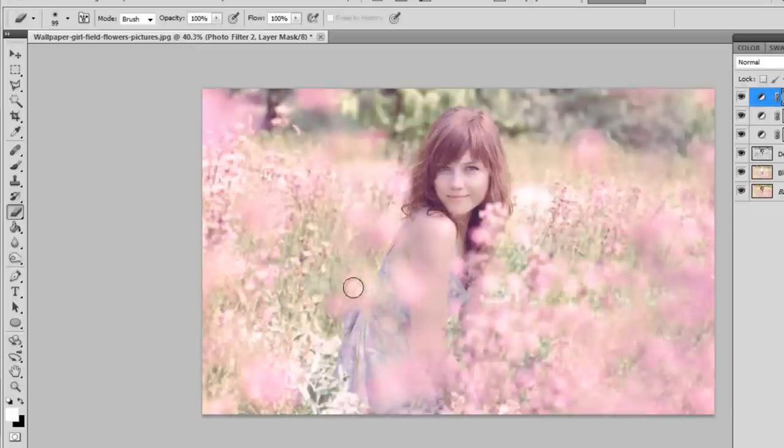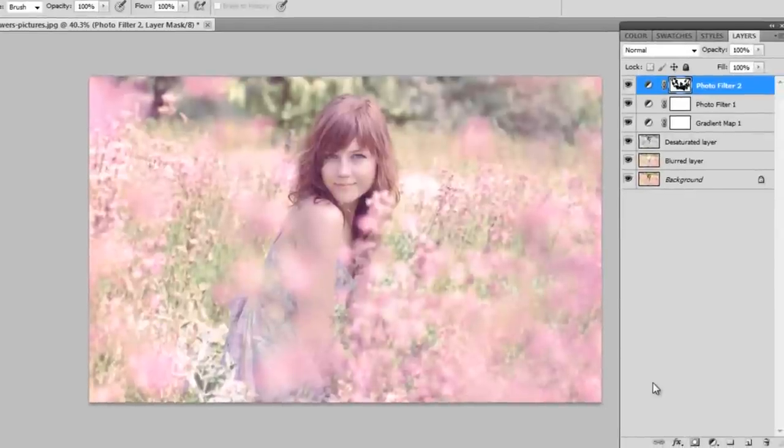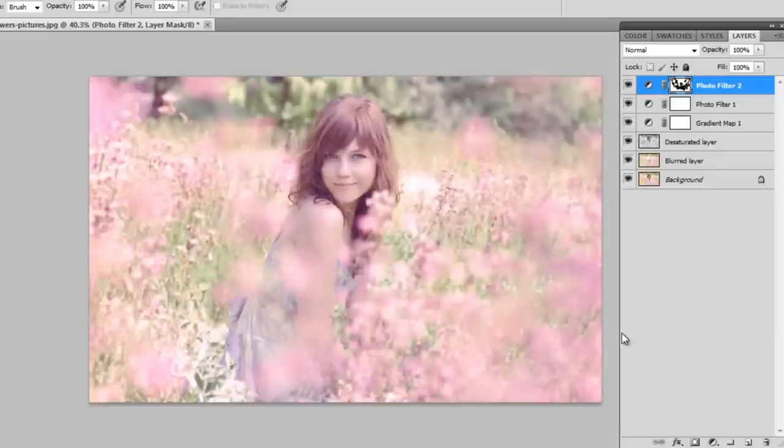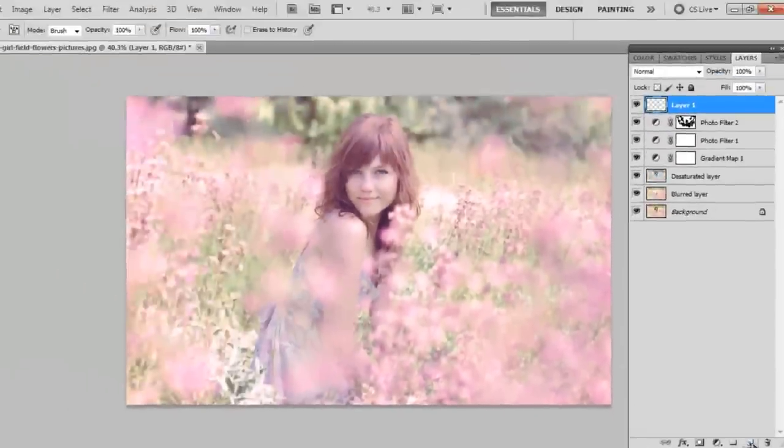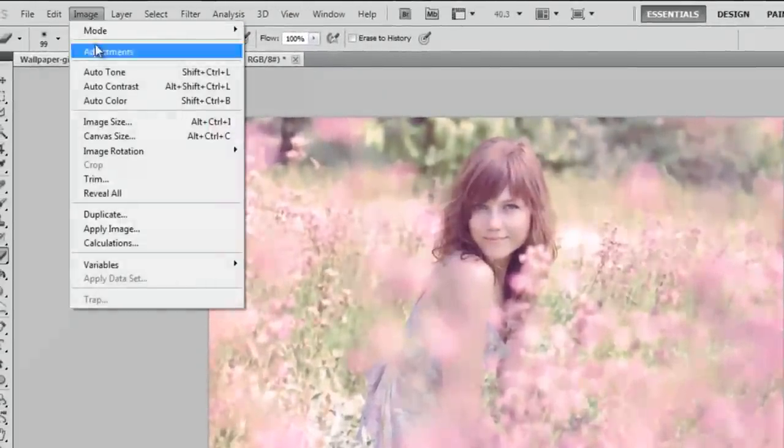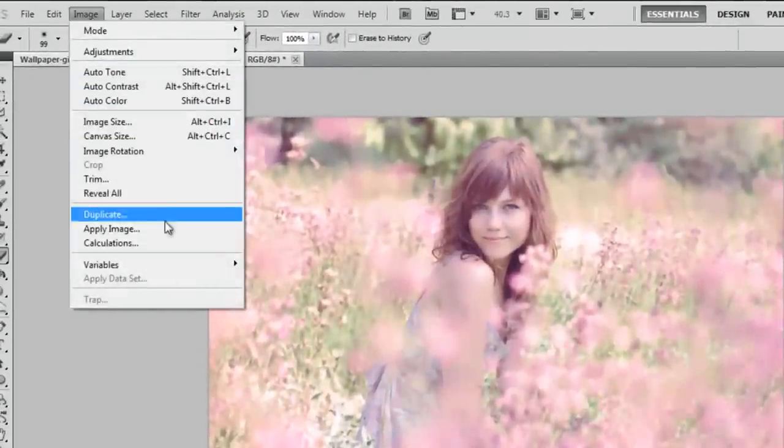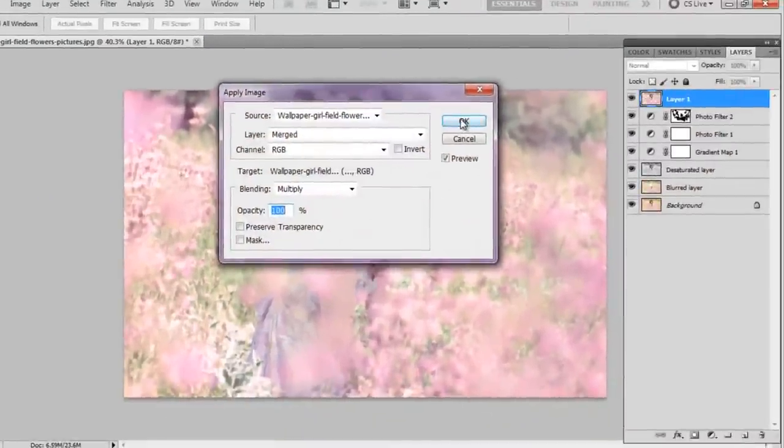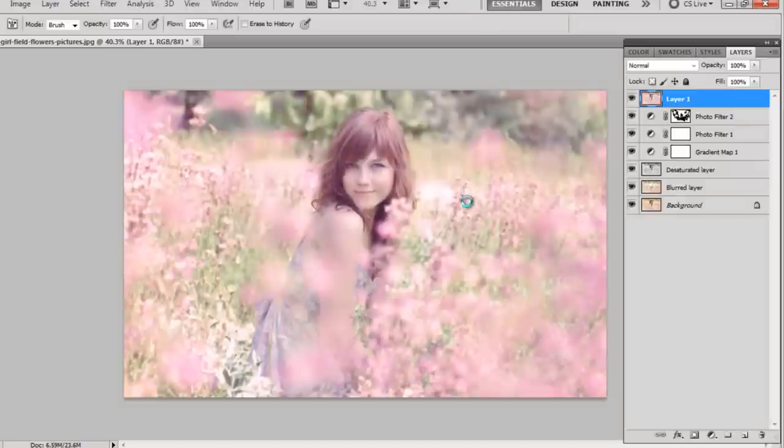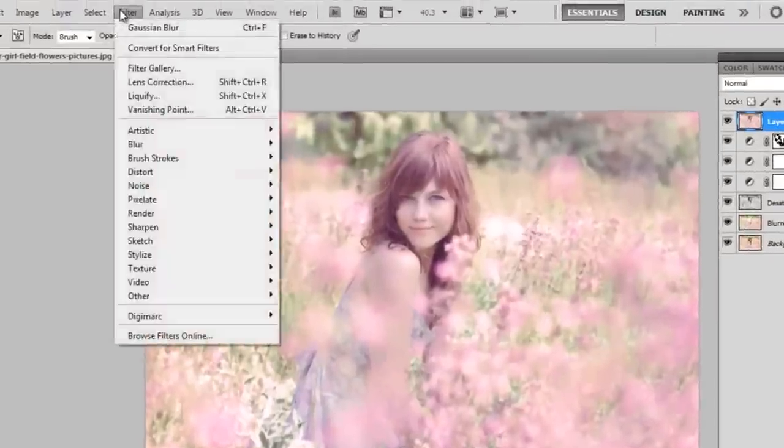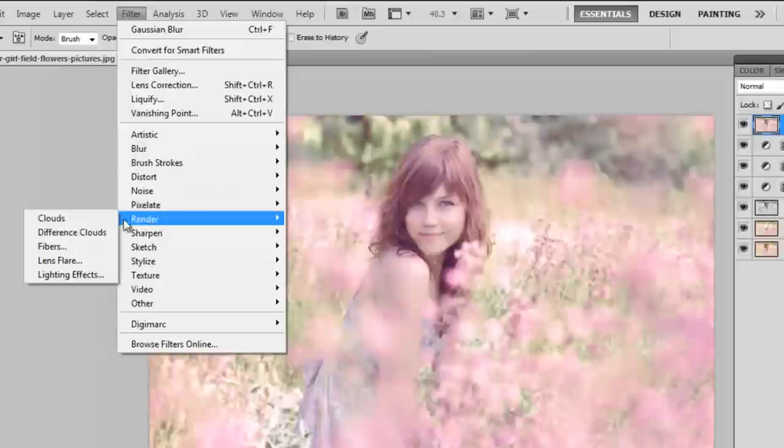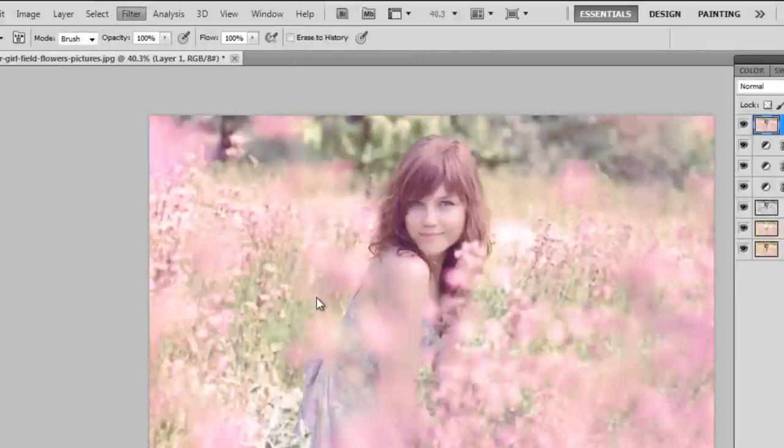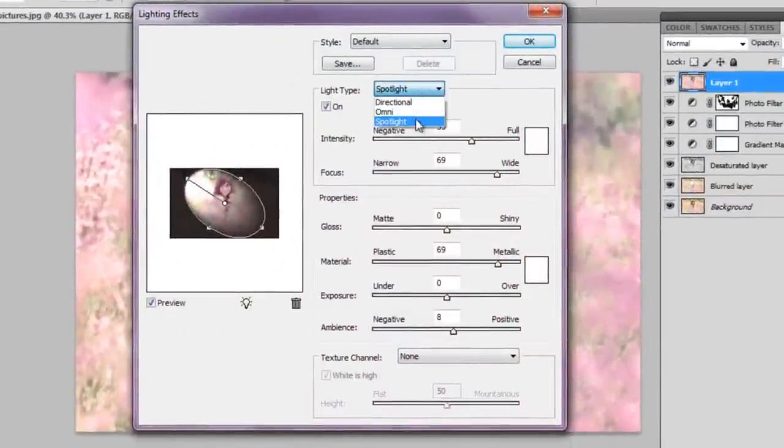So now you can see after I've done all my adjustment layers, I can start adding in some lighting, which Emily Soto is very good at with her photography and the way she edits her pictures. I'm going to add a new layer. I'm going to Image, Apply Image, and this is going to just merge all your present layers together and give you your current image. Now go to Filter, Render, Lighting Effects, and make sure that you set the light type on Spotlight.